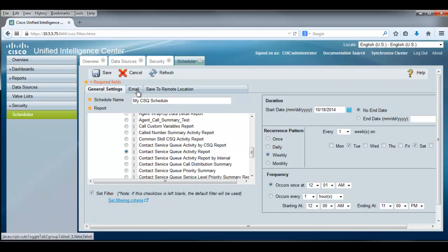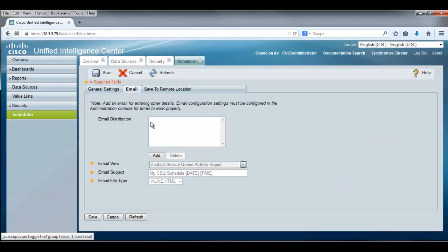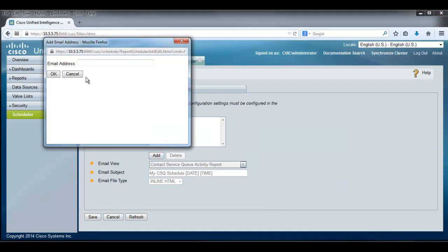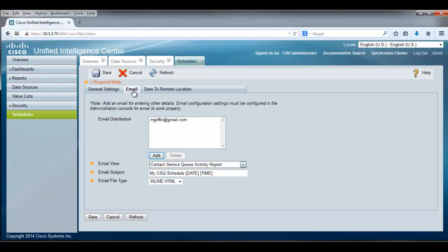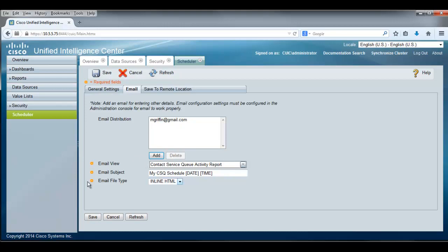In addition to that, I can establish, if I want this emailed, I can add an email address to this. And when this report runs, it'll send it to that email address. When it gets sent, it's going to be sent as a contact service queue activity report. It's going to say on the subject line, my CSQ schedule with a date and a time on it. And rather than inline HTML, we're going to send that out as a landscape PDF.